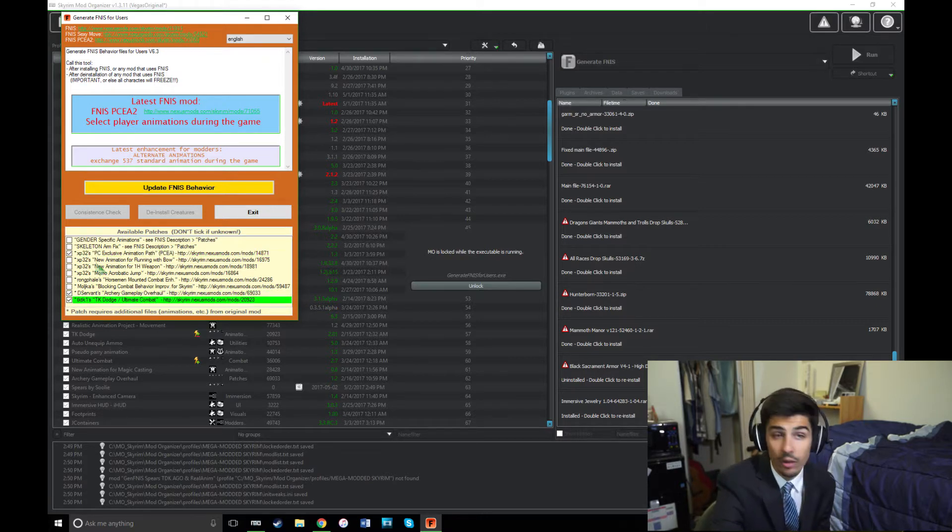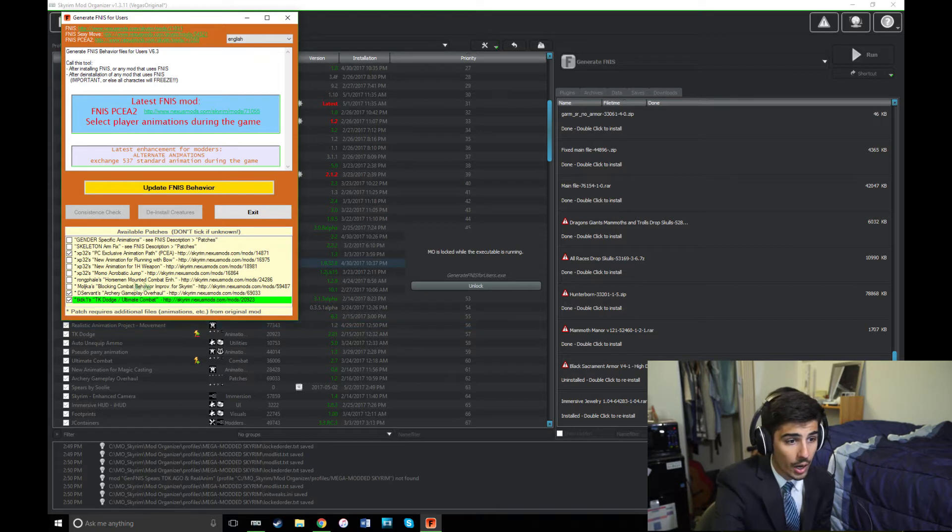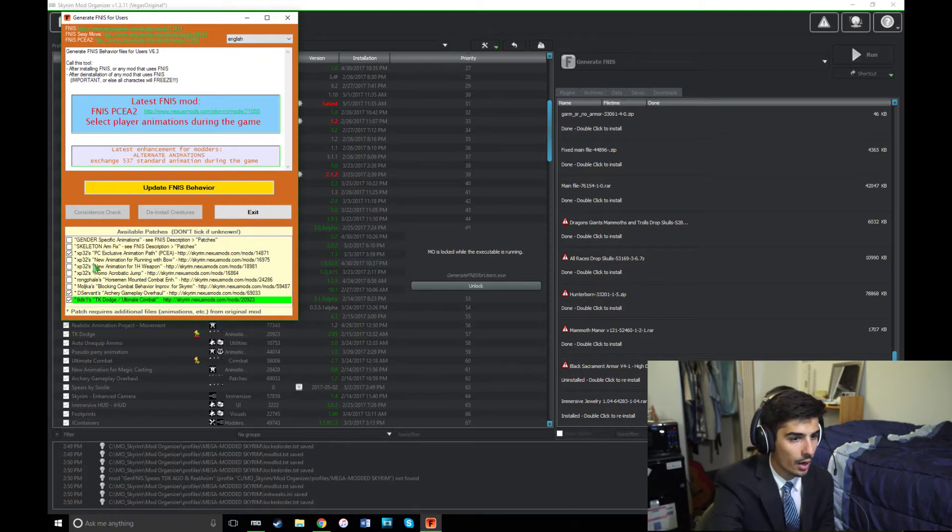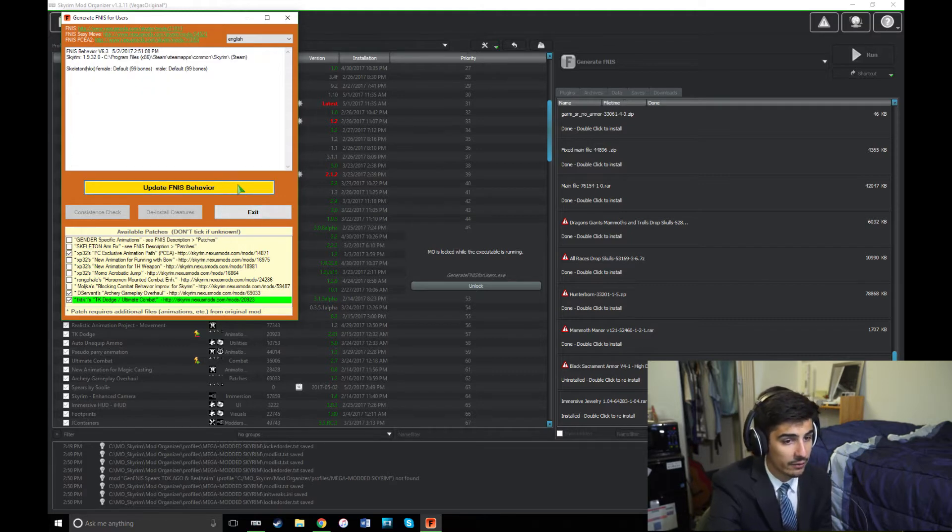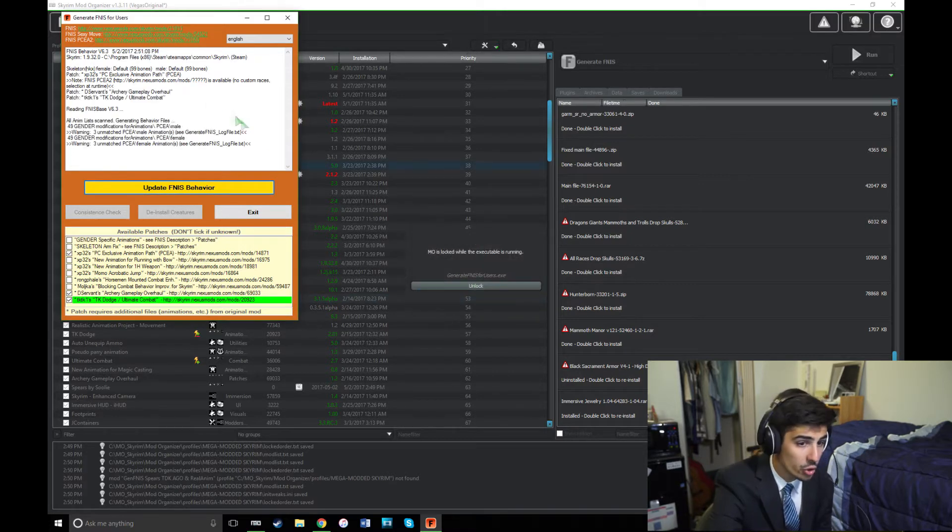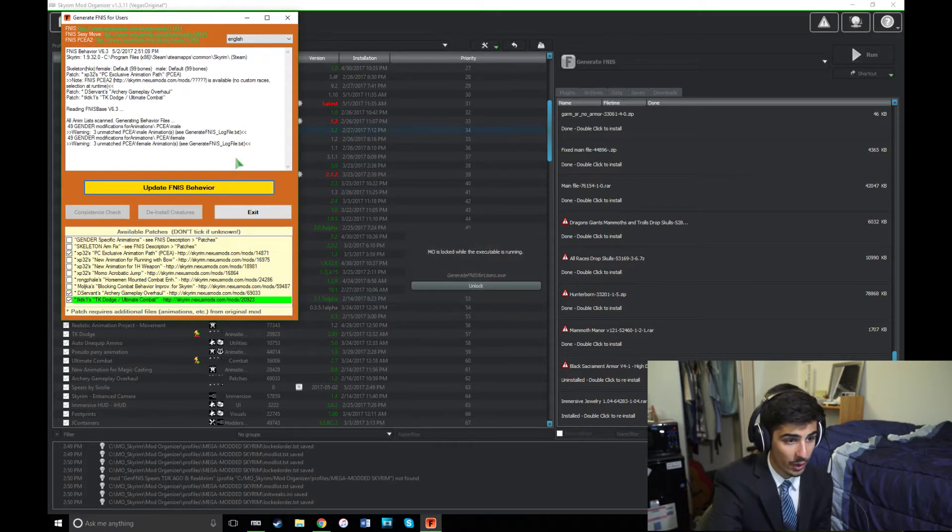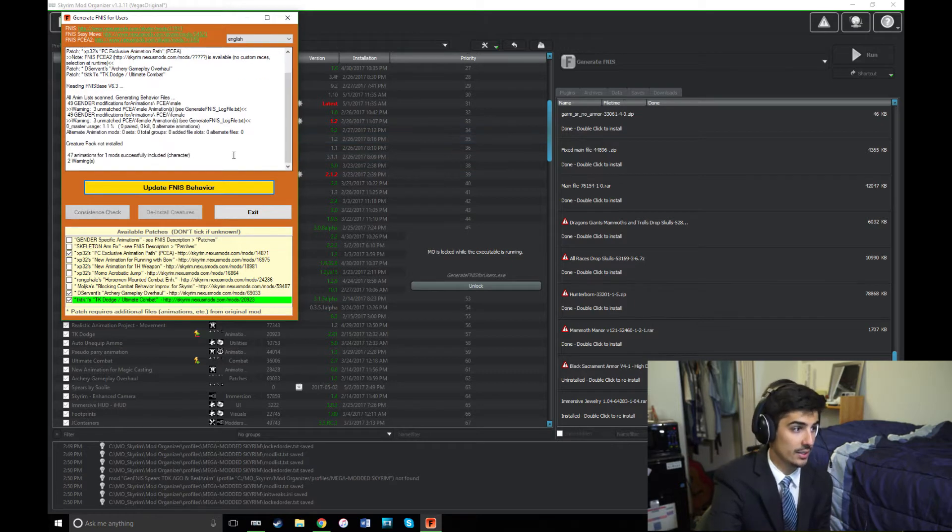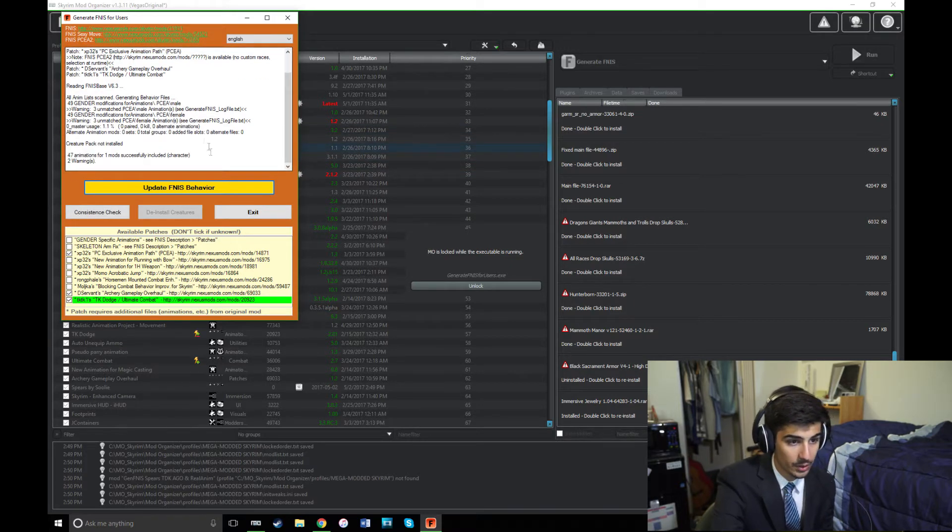And you should check whatever other animation mods you have installed, but strictly for Spears, the only thing you'll need to check is the PCEA box. Then you're going to want to hit Update FNIS Behavior. And this can take a while, but don't exit the program until you see this. Yeah, that right there.